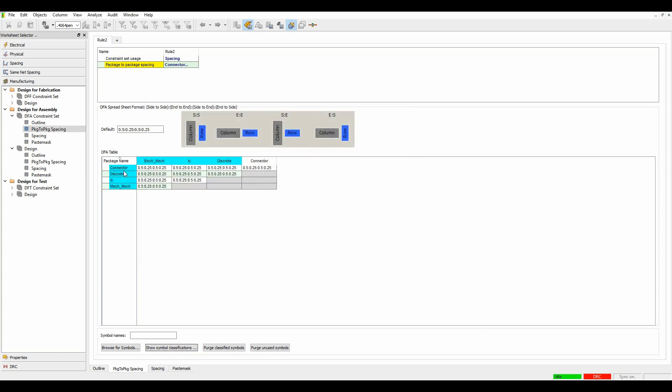Once I'm happy with that, I then get effectively some different matrix options. So connector to mechanical parts, connector to ICs, connector to discrete parts. And you can actually set different values here. So if I went ICs to ICs, for example, let's make them a millimeter. So that's in every rotation of the parts.